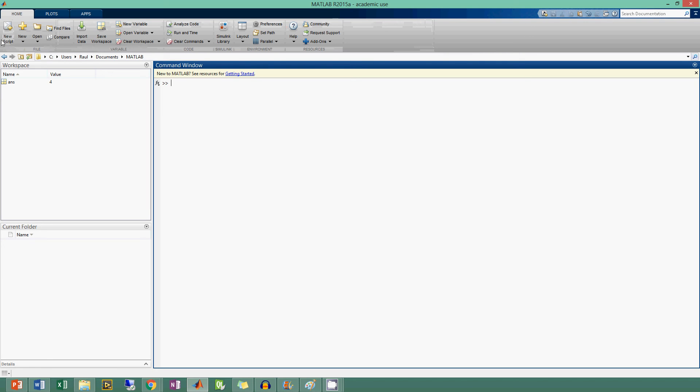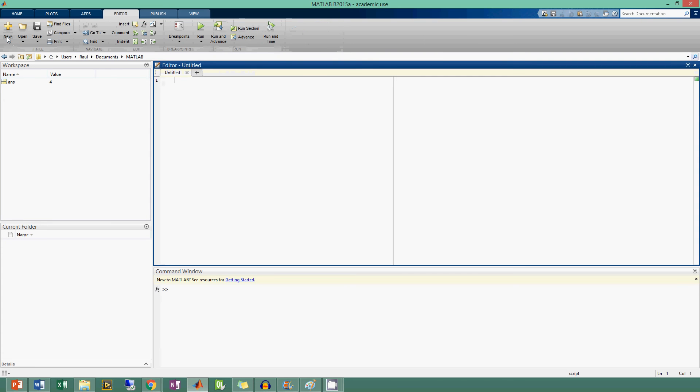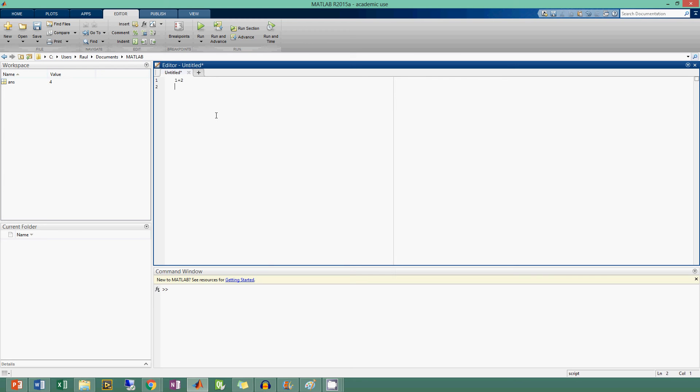There's one more thing I wanted to show you: the script. If you click new script, it goes over here to the editor and right now it's called 'Untitled'. You save it as whatever you want and store your MATLAB file. You can type in here one plus two, then two plus two, three plus two. If you run that,